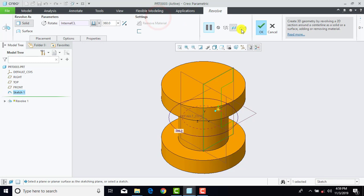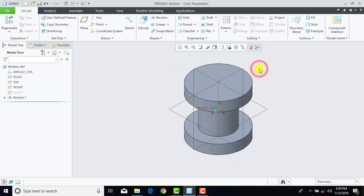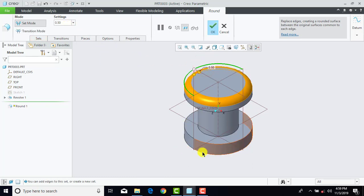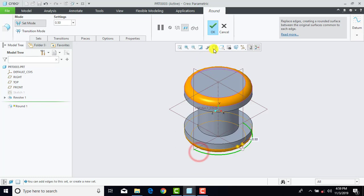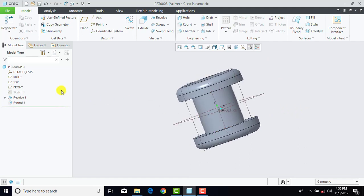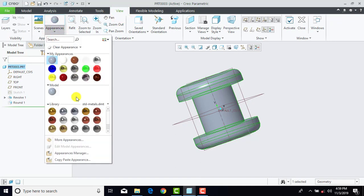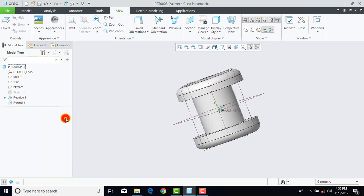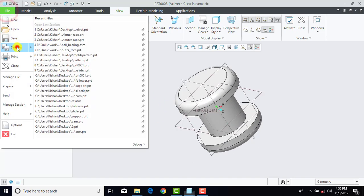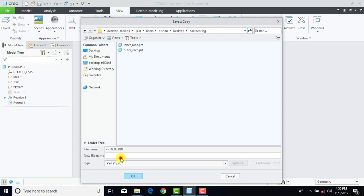We'll go to Revolve and OK. Now we'll go to Round and enter radius as 0.5 mm. Select this upper edge and this lower edge, OK. The part is completed. We'll assign the material — select the entire part, go to View, Appearance, and select Standard Chrome. Now we'll go to File, Save As, and name it as 'rivet', and OK.